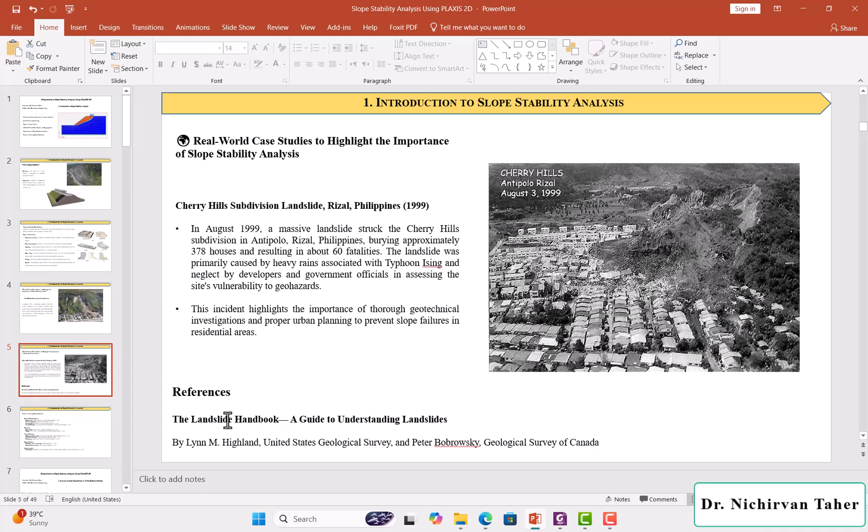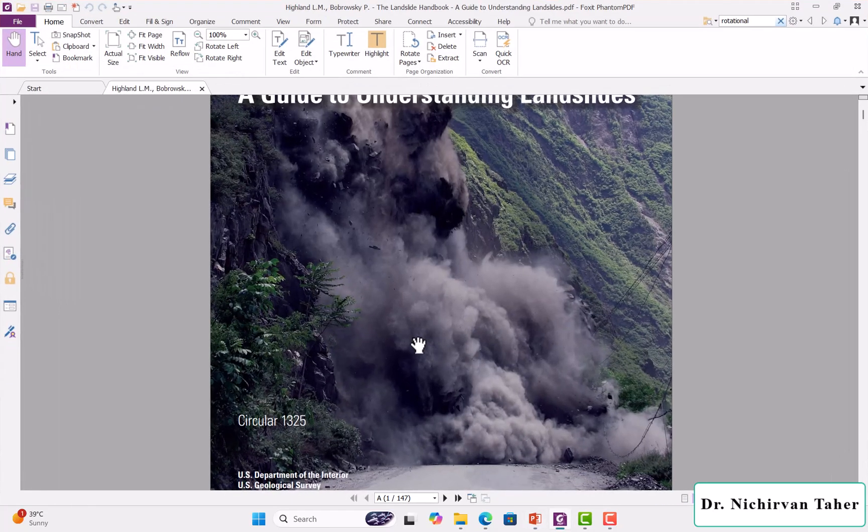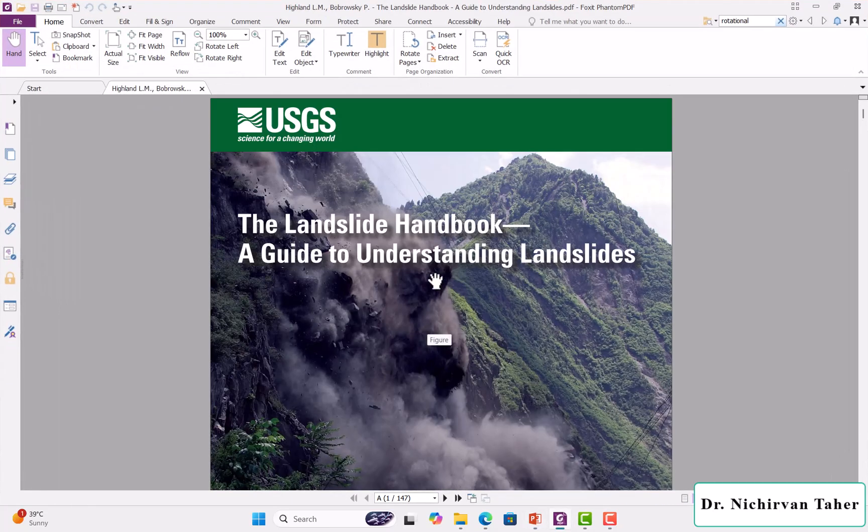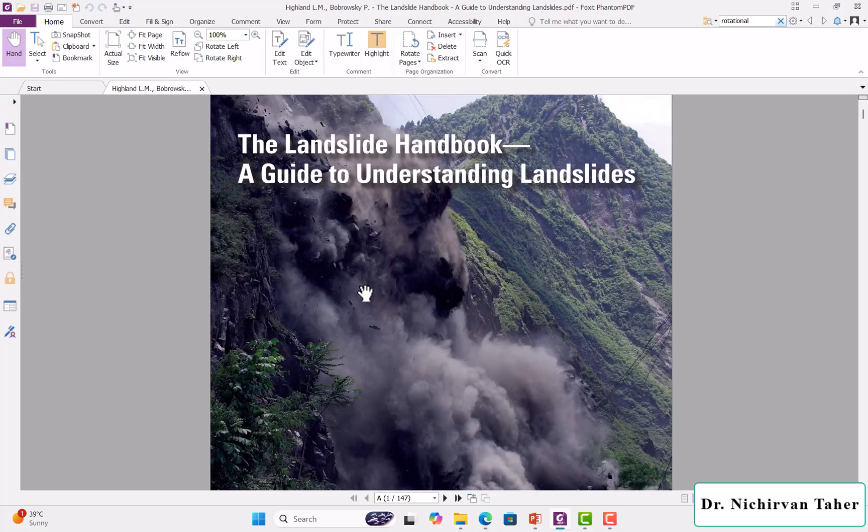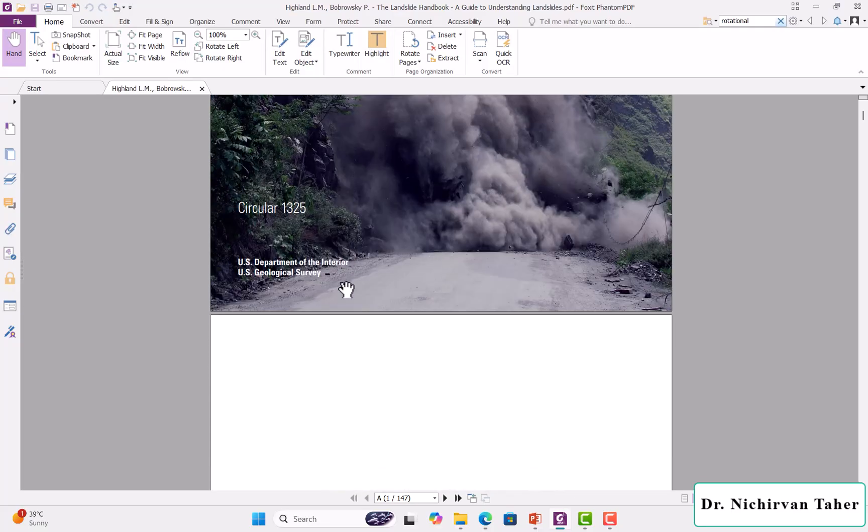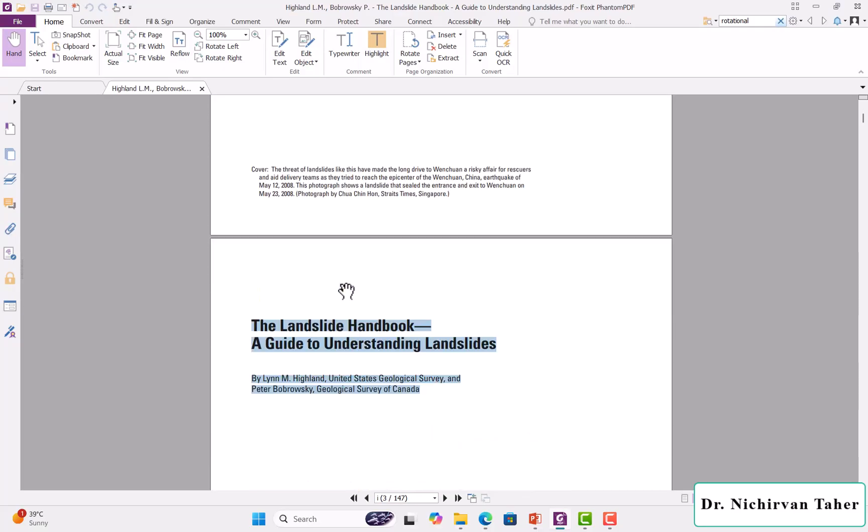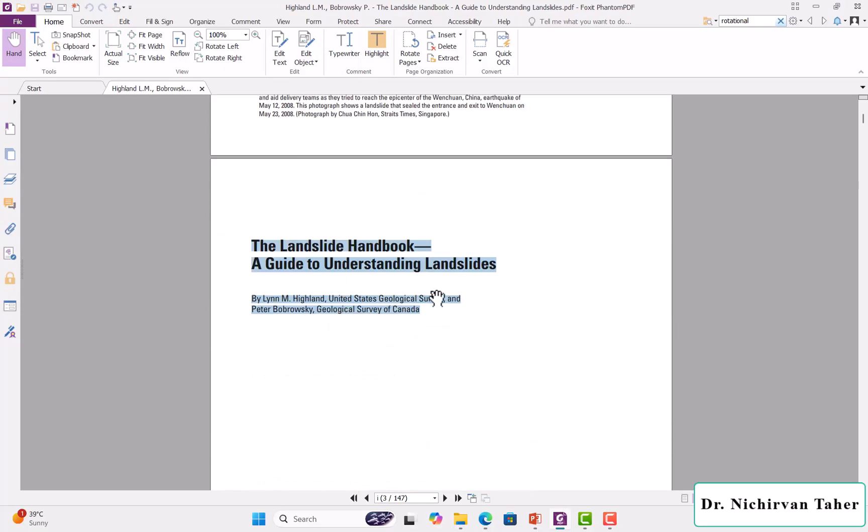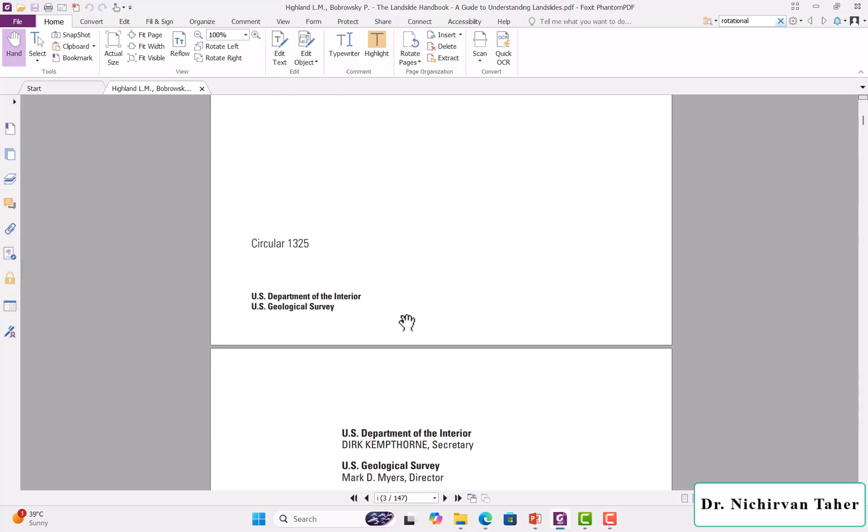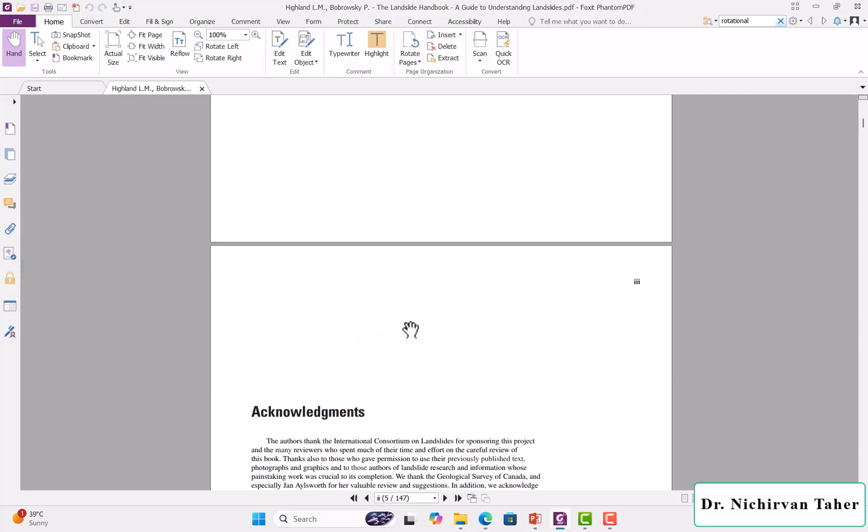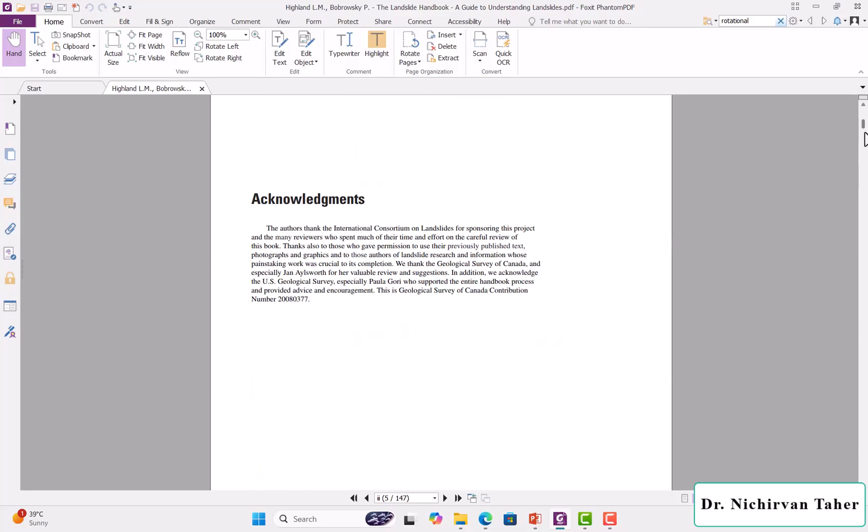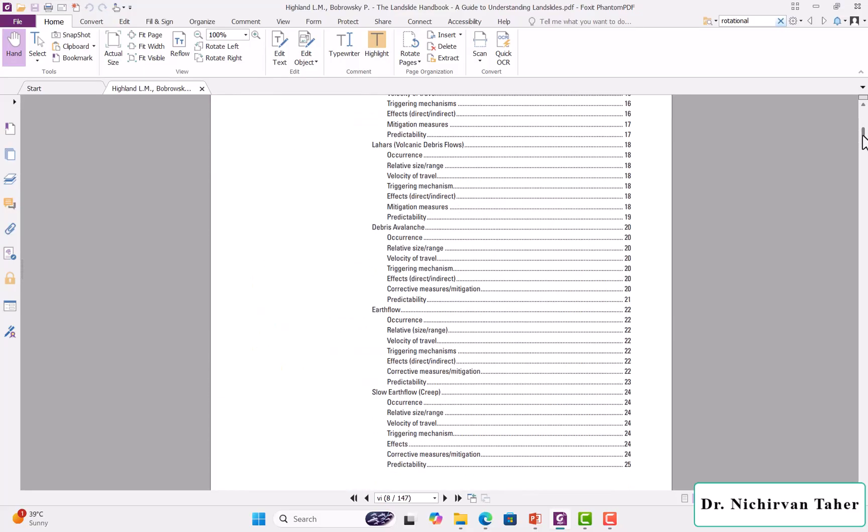There's a reference, the Landslide Handbook, a guide to understanding landslides. I recommend taking a look at this handbook, which is very important to understand the different types of slope failure.